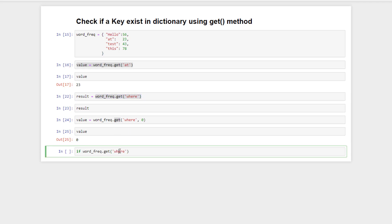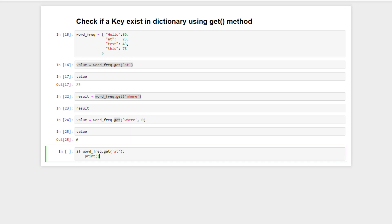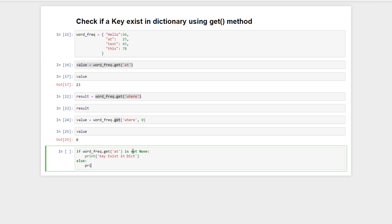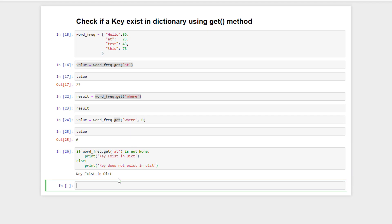We can use the get function to check if a key exists in the dictionary or not. The get function will return the value associated with the key, but if we didn't pass a default argument and the key does not exist, it returns None. So we can check if the value is not None — if so, the key exists. If we execute this code, it will say 'yes key exists in the dictionary'.